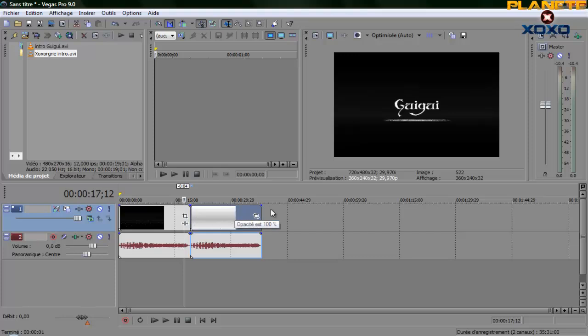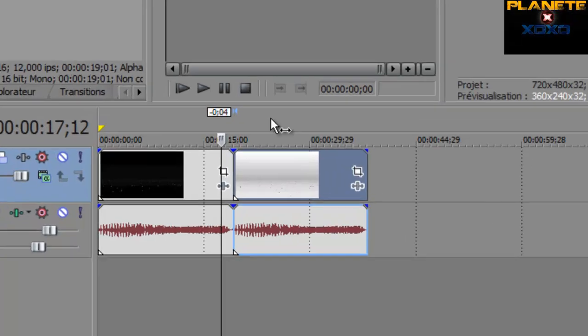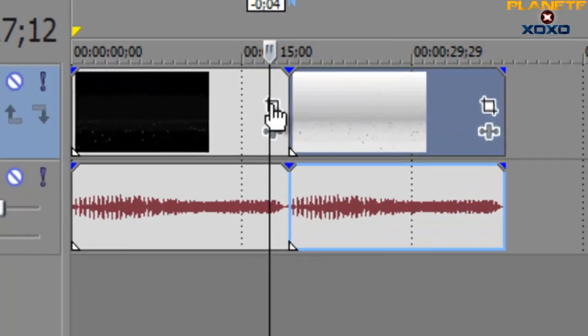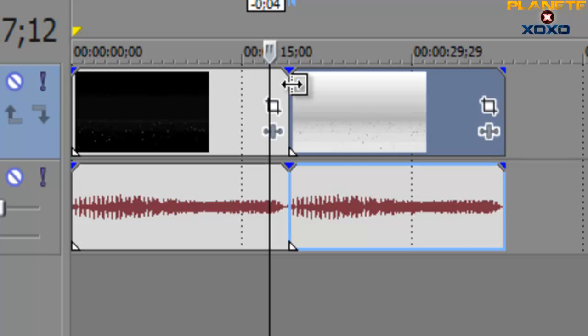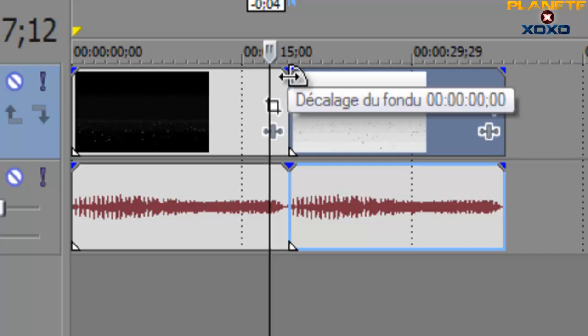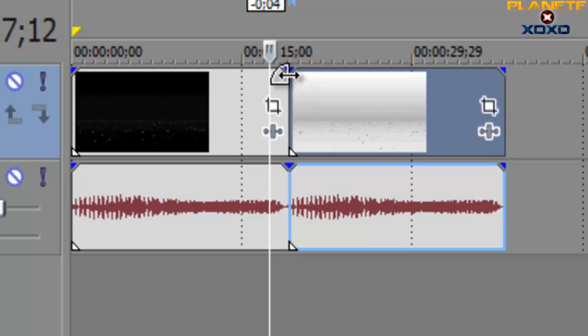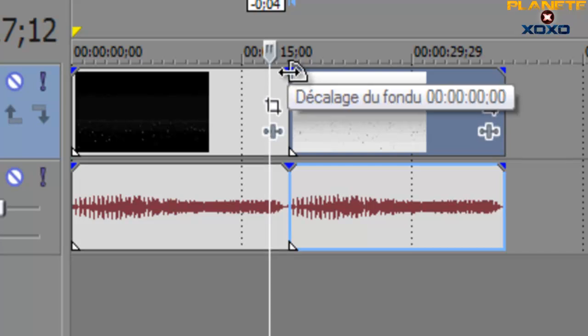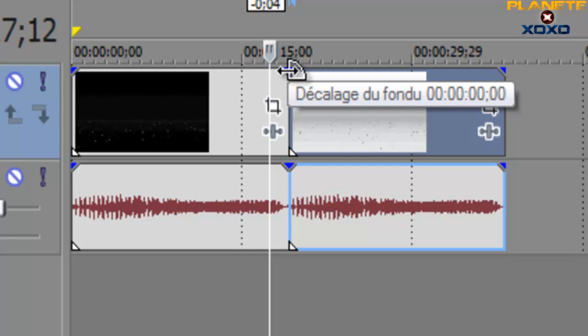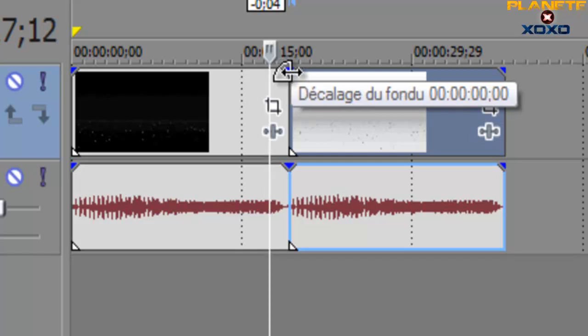Alors pour faire un fondu sur Sony Vegas Pro c'est vraiment très simple. On va donc s'intéresser surtout à cette partie, au moment où les deux vidéos se succèdent. Vous voyez au dessus il y a une petite flèche bleue. En fait ce qu'il faut faire c'est poser sa souris sur la flèche bleue et attendre que le petit cycle comme vous voyez là, décalage du fondu, apparaisse.